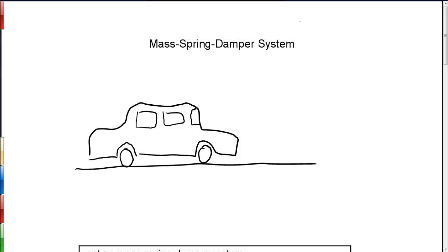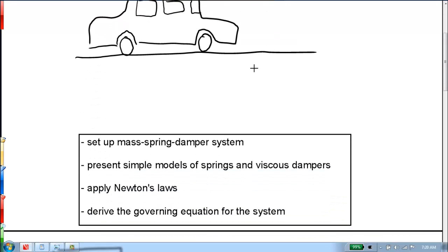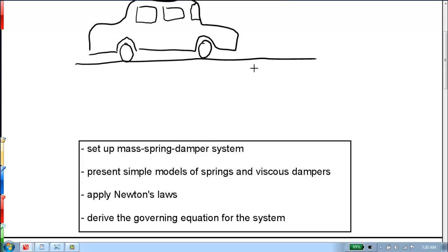To do that, we must first understand the dynamics so that we can see how the vehicle reacts to bumps, potholes, curbs, and so on. We first need to develop a model of the system and analyze it using the tools we have in our mathematics toolbox, for example, what we've learned in ordinary differential equations. In this video, we will set up a mass-spring-damper system, present simple models of springs and viscous dampers, apply Newton's laws to our system, and then derive the governing differential equation.